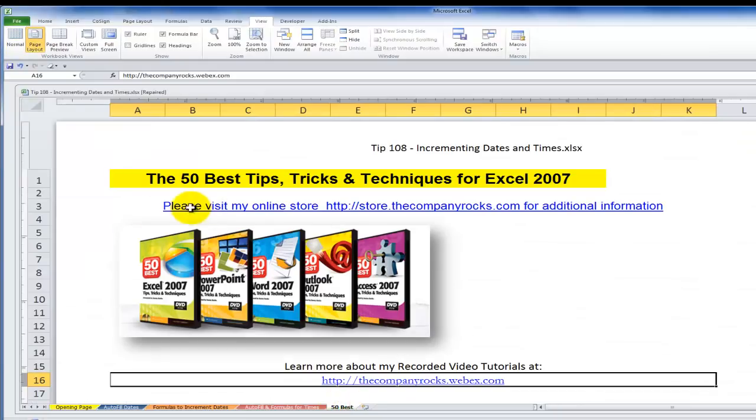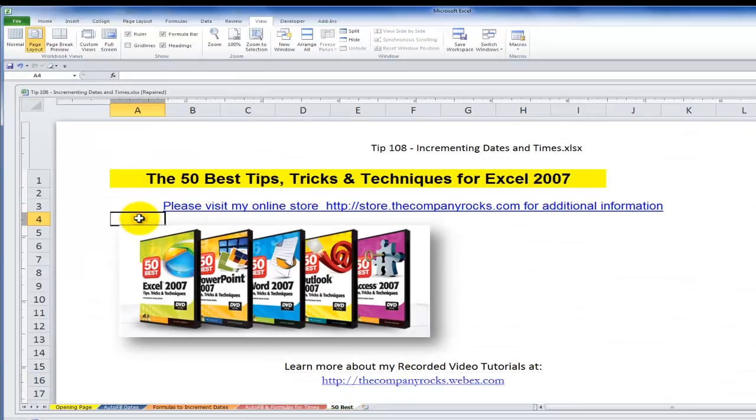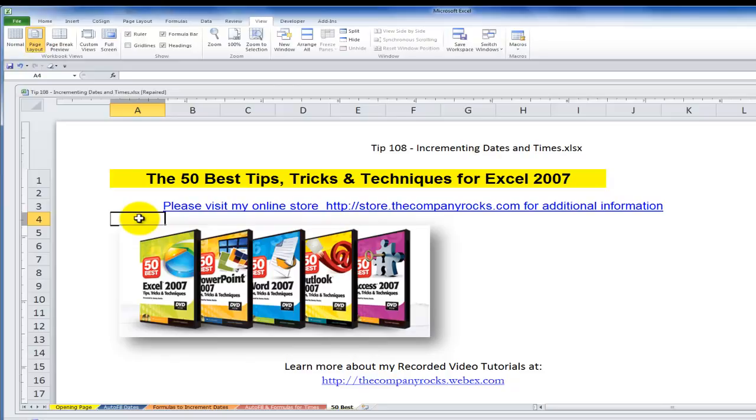So there you've learned some valuable tips on how to use autofill and also how to write formulas so that you can increment a series of dates. In my next lesson, I'm going to show you how to use these same tools to increment times. And I'll look for you in that next lesson.